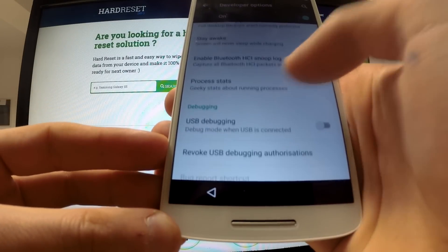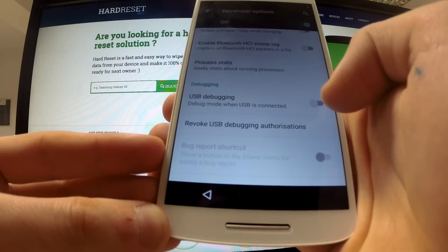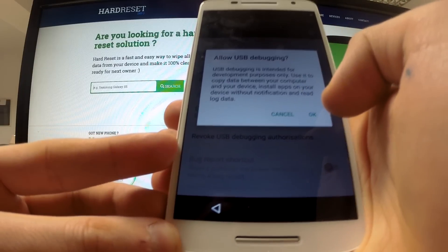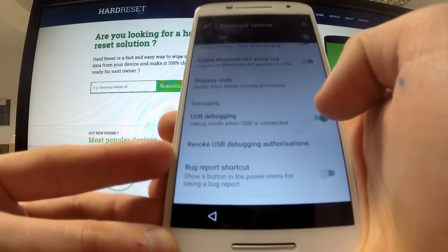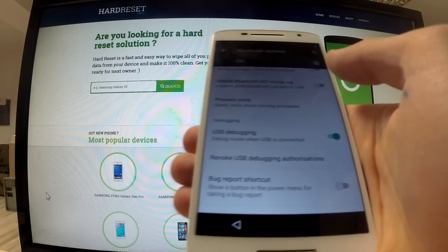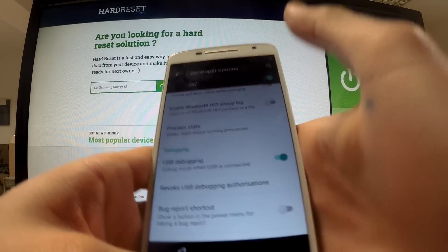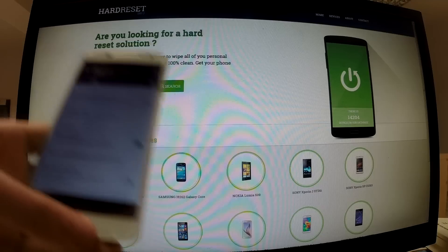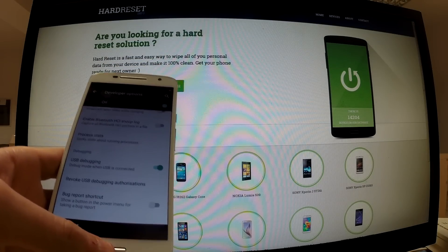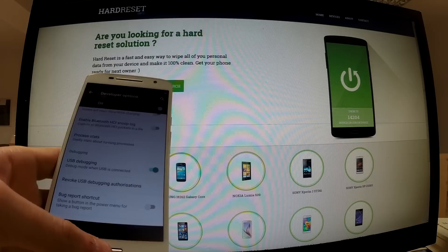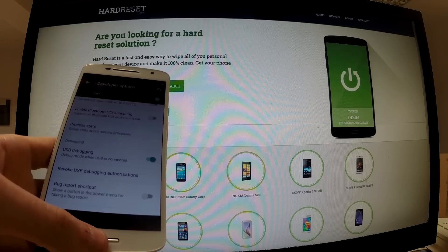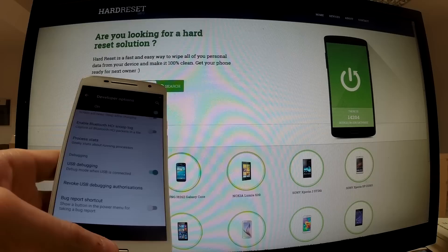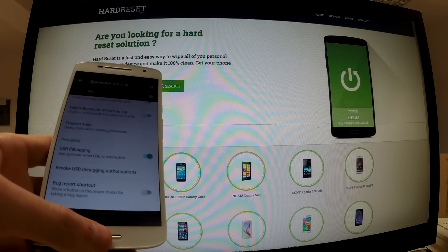Choose Developer Options, then activate 'USB Debugging.' Allow USB debugging — read the warning and agree by tapping OK. At this point we need to install three apps: the first is the USB driver provided by Motorola Device Manager, the second is ADB Fastboot and Drivers, and the third is Mini ADB and Fastboot, which is a very powerful tool for Android devices.